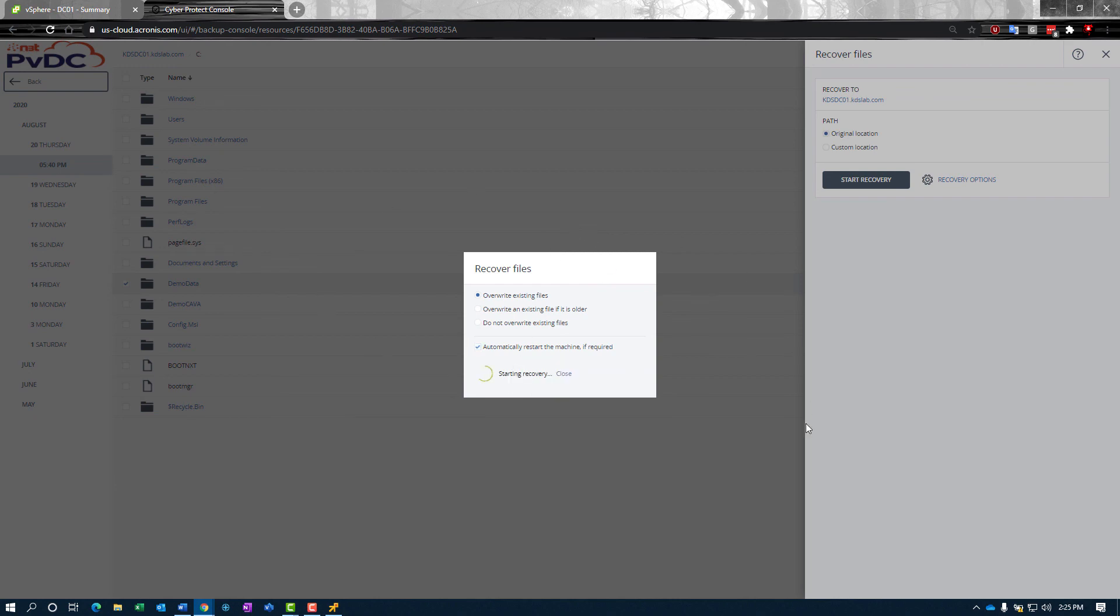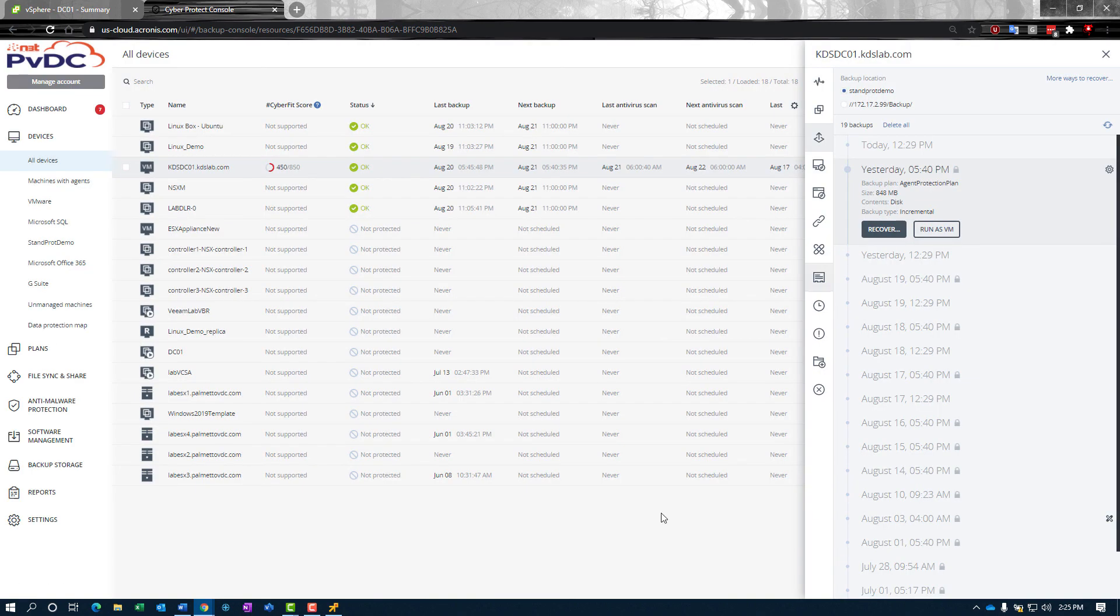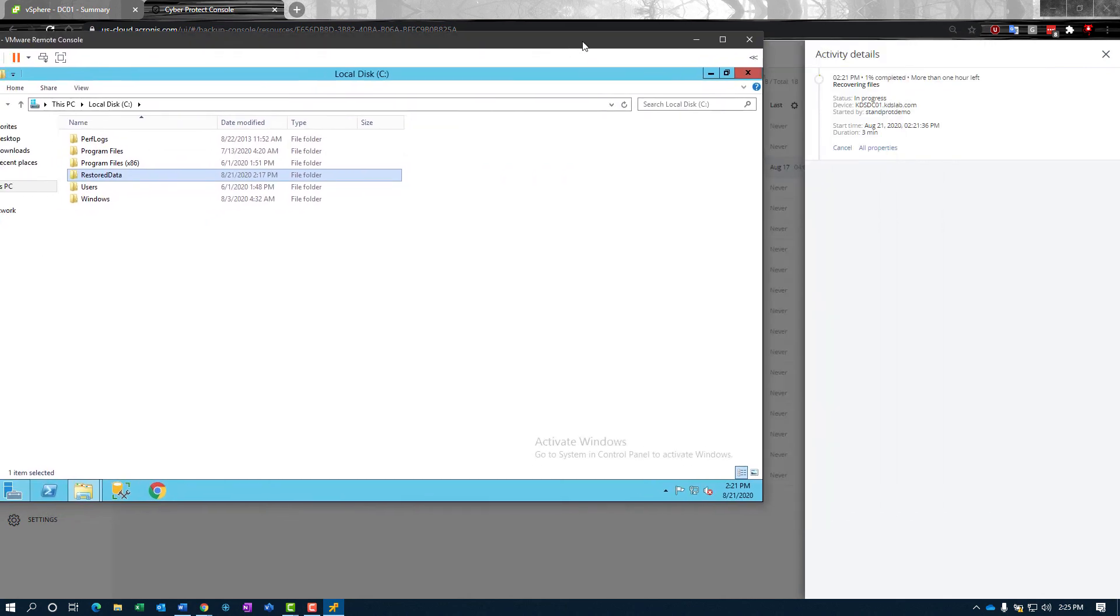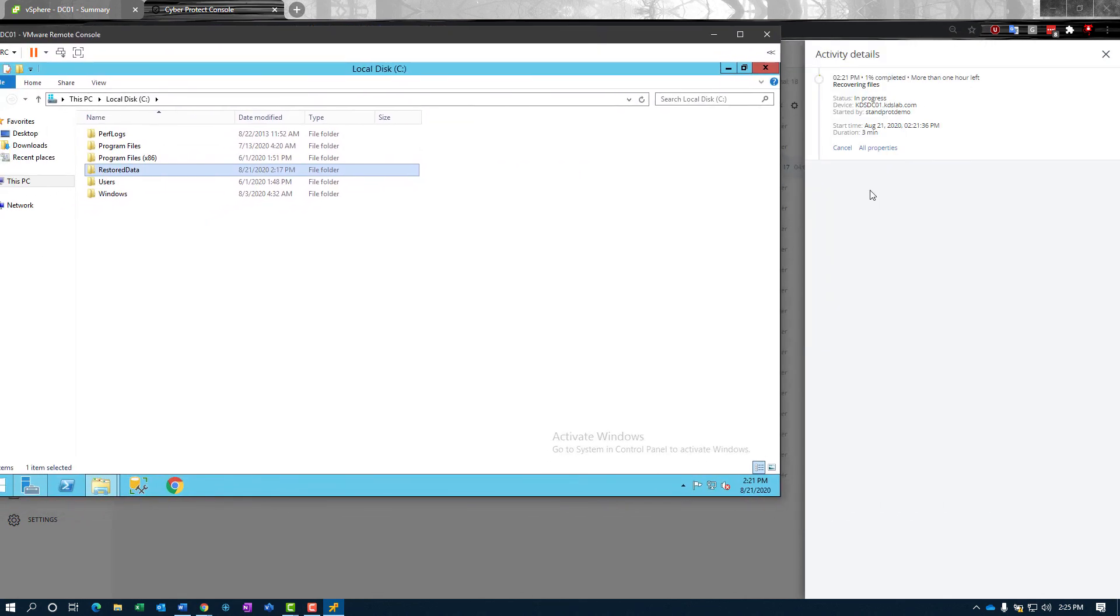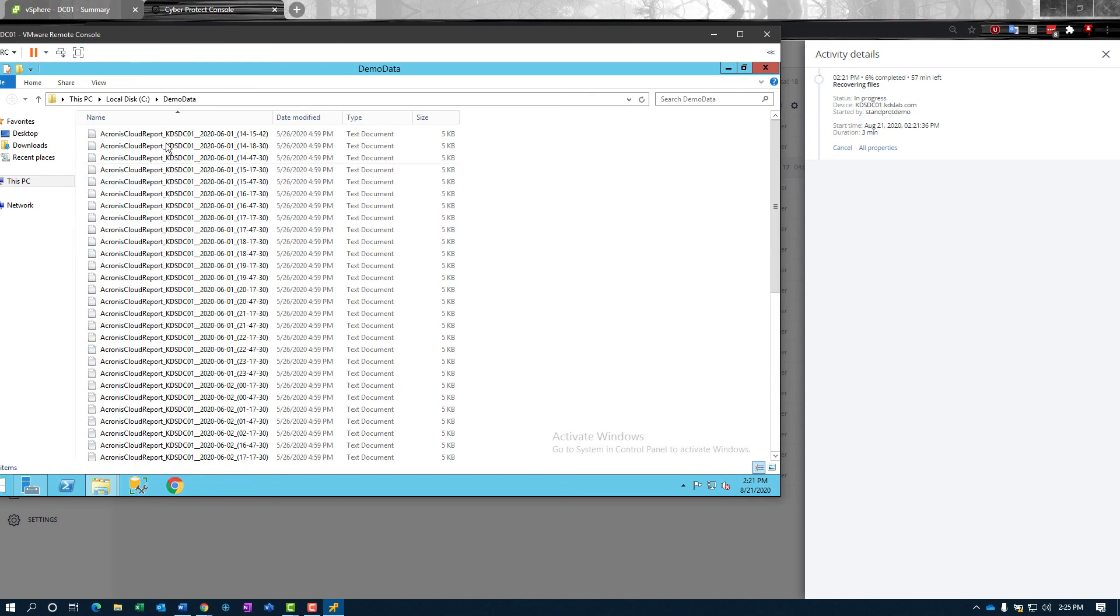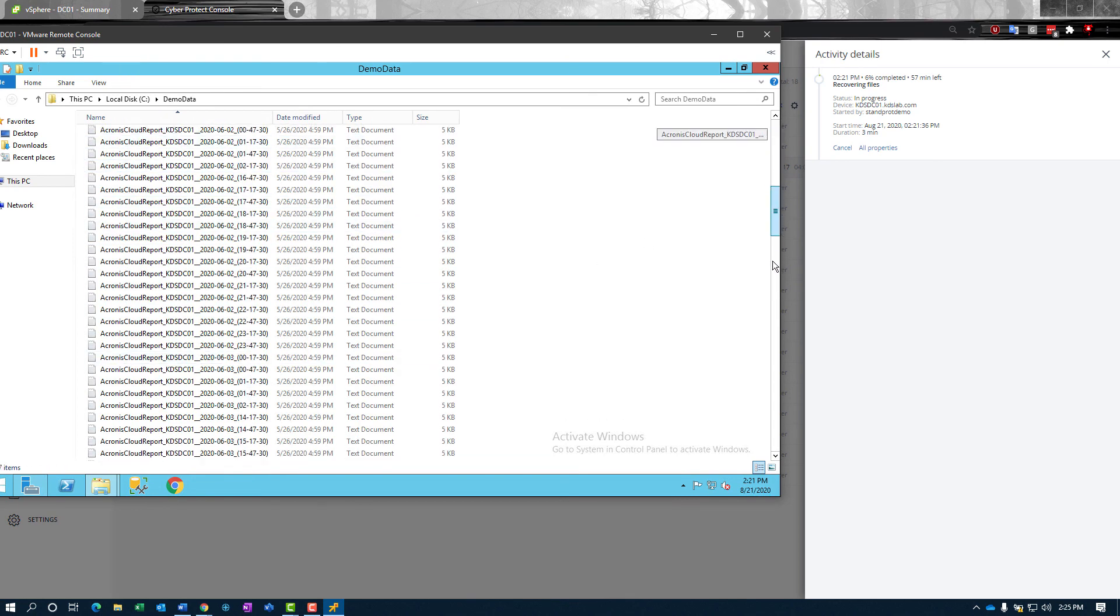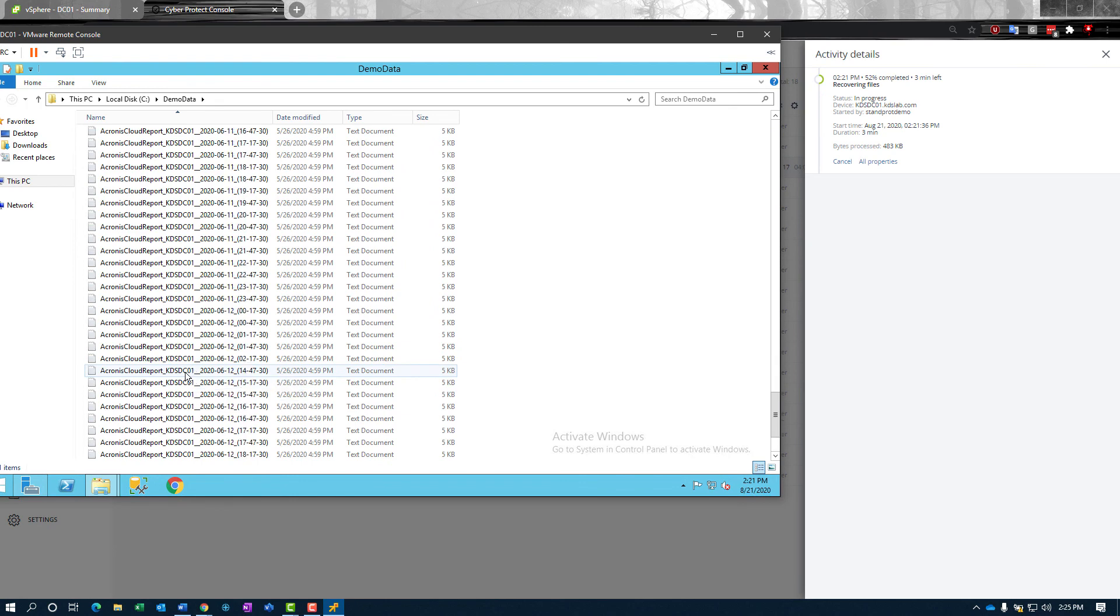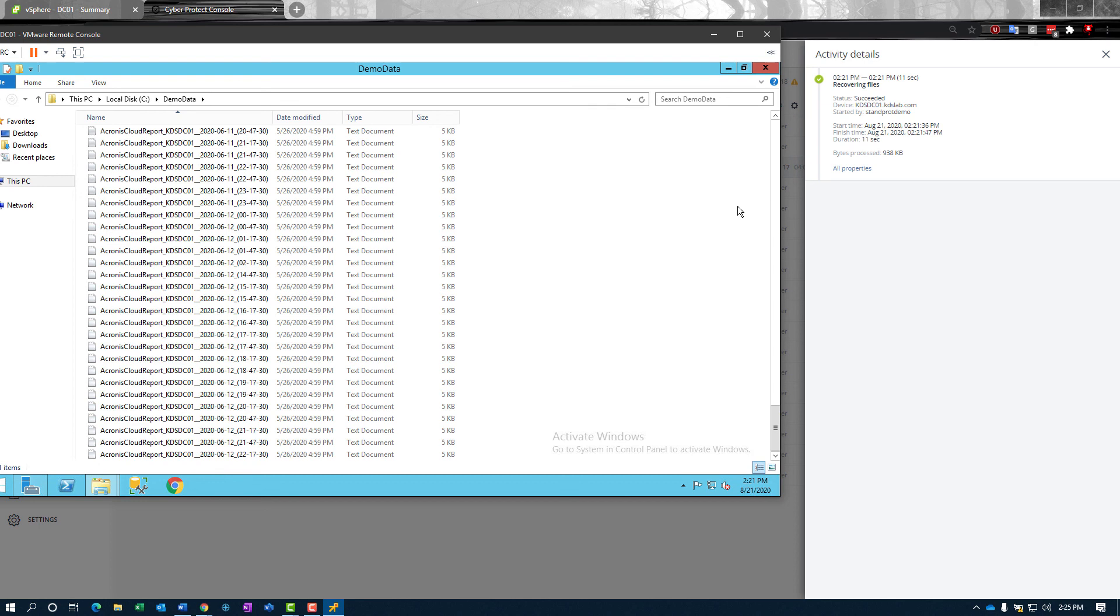We're going to go ahead and click proceed. That's going to start off our recovery. Our recovery task will pop up over here on the right and show us recovering files. In the file system, we should get some data. Here's our demo data folder, and there's our file recoveries right there. Does a pretty good job. This is not a lot of data—about 900k in total. So we recovered in about 11 seconds from cloud. Not too shabby.